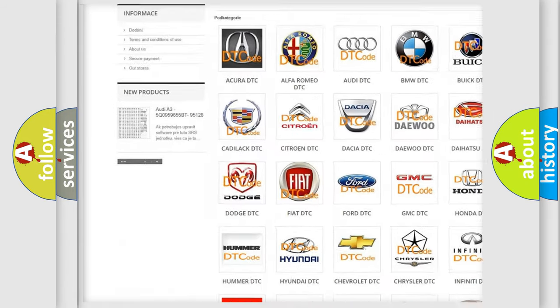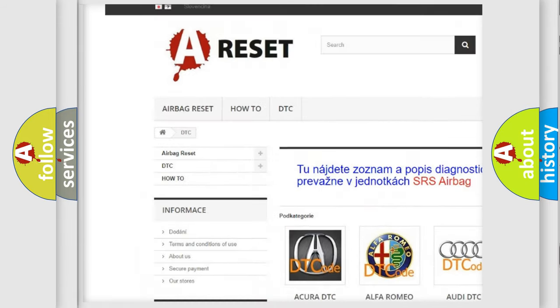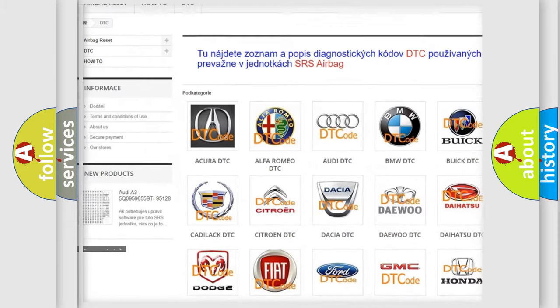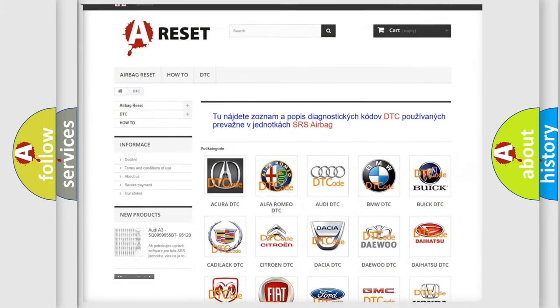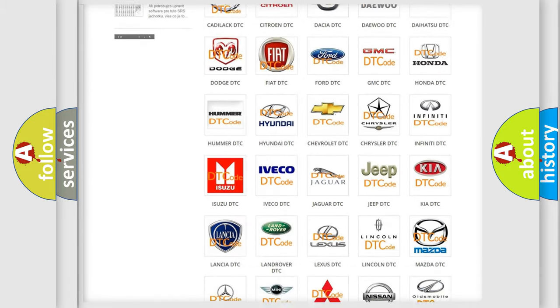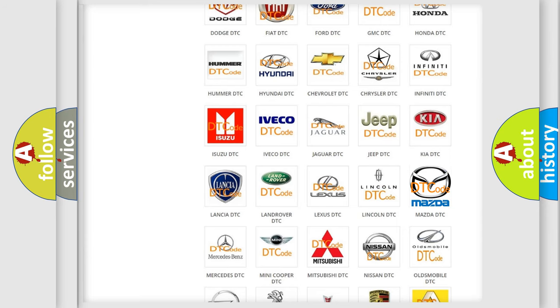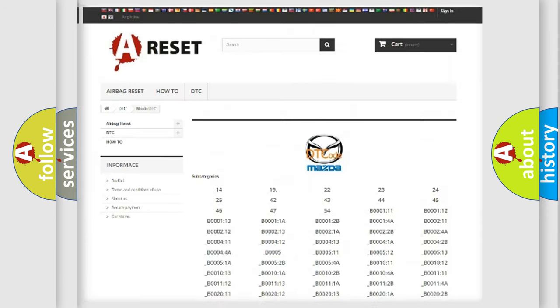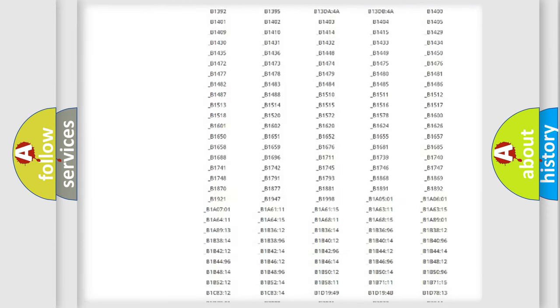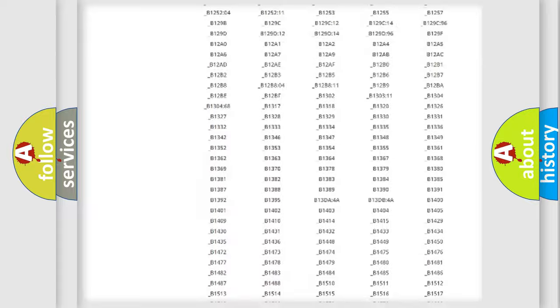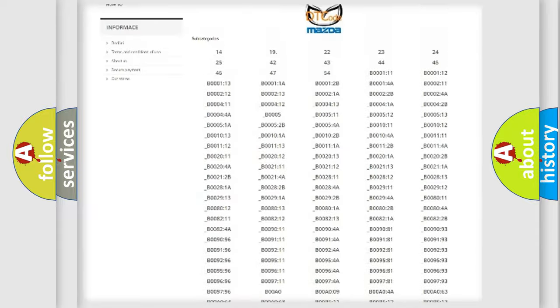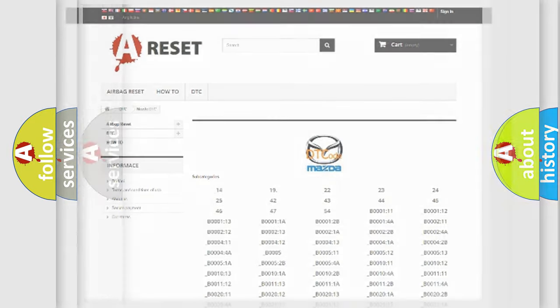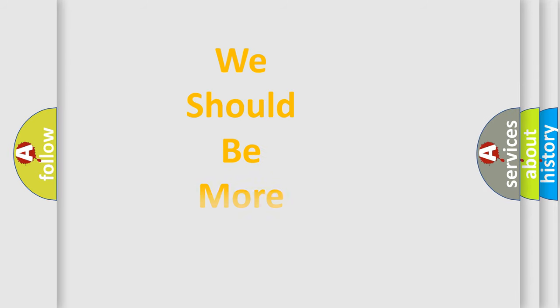Our website airbagreset.sk produces useful videos for you. You do not have to go through the OBD2 protocol anymore to know how to troubleshoot any car breakdown. You will find all the diagnostic codes that can be diagnosed in Mazda vehicles, and also many other useful things.